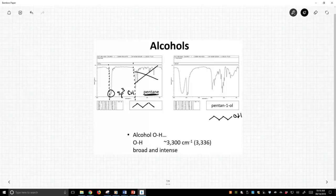When we go to pentanol, what we've added is this OH. And so what we still see is just to the right of 3,000, we still have lots of sp3 CH's, which we should see.